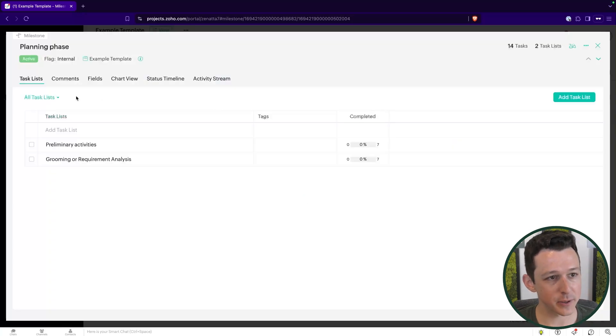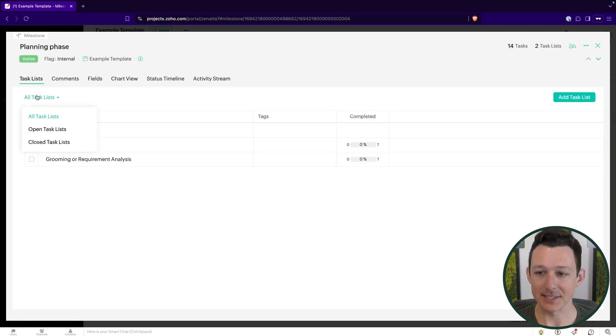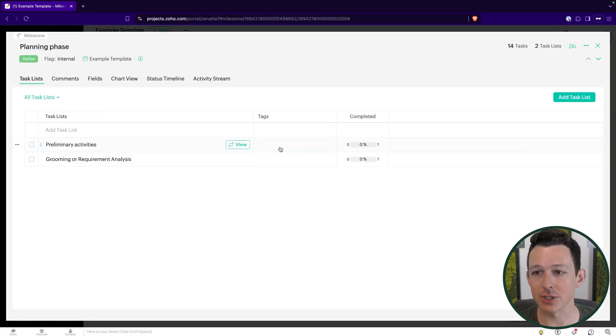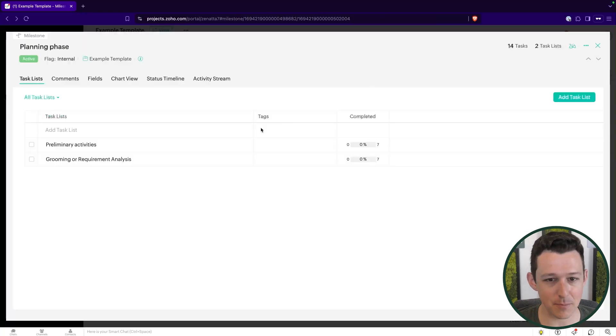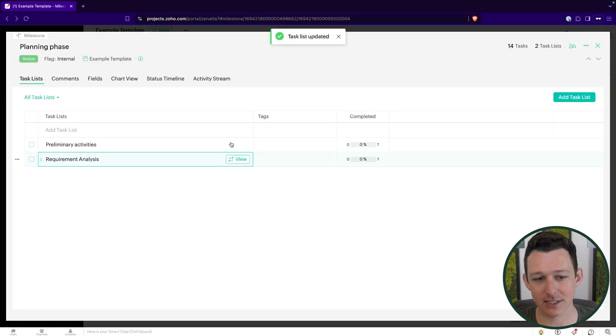Within each milestone we have task lists, which is the next object in our project template. A task list is simpler than a milestone — it doesn't have due dates or deadlines. It's really just a bucket that we're going to put some tasks in. Within the planning phase, for example, we're grouping tasks into preliminary activities and requirement analysis. Task lists don't get a start after or duration; they're really just an organizational tool.